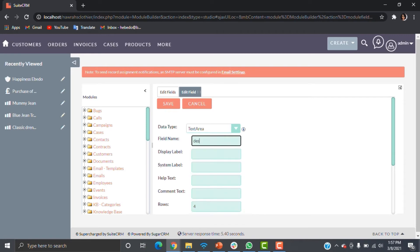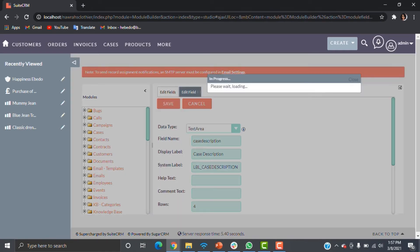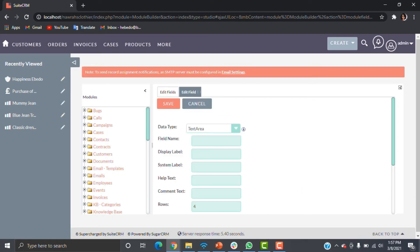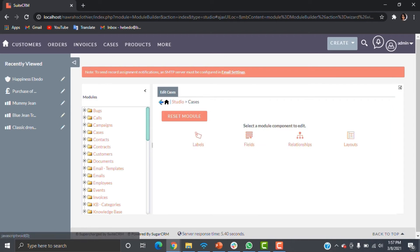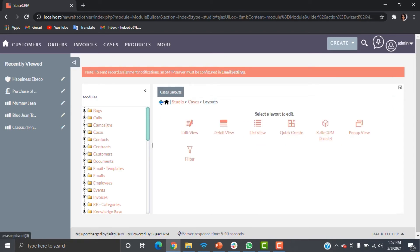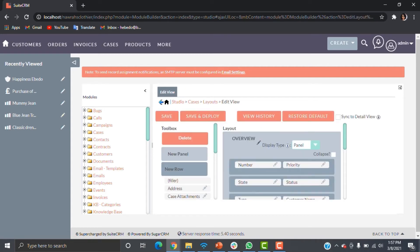This is going to create the description field. If you remember, I added 'to to' to the existing description name so the system won't flag that it already existed. I'll go ahead and create the description box I want. Once that's done, we add everything we've created to the layout — we'll start with the Edit View.